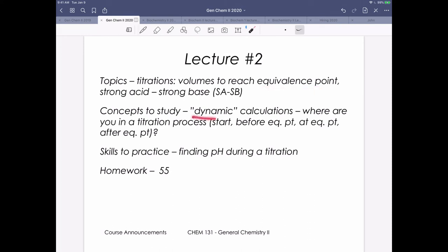Conceptually, we're doing dynamic calculations — following the progression of a reaction. Unlike the buffer problem where we added a lump sum with no volume change, here we think about being at different points in a titration: before we start, before the equivalence point, at the equivalence point, or after it. Where we are in the process changes the kinds of chemistry and calculations we need.